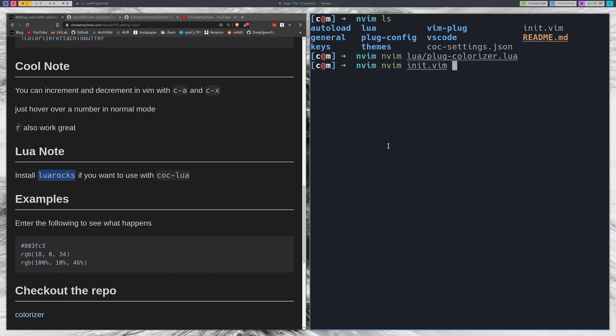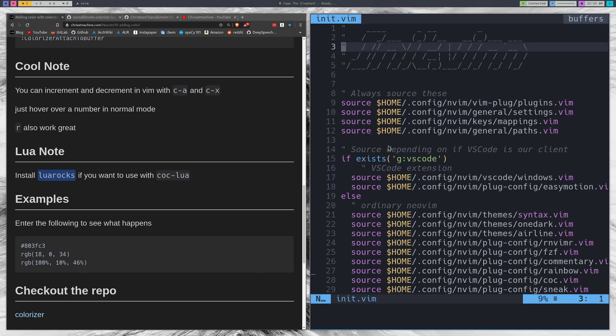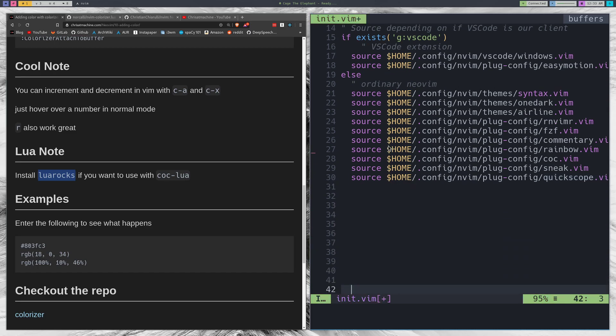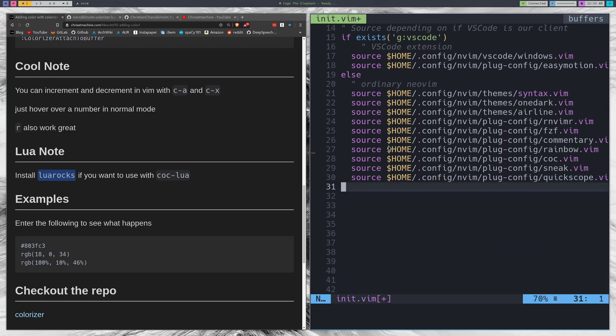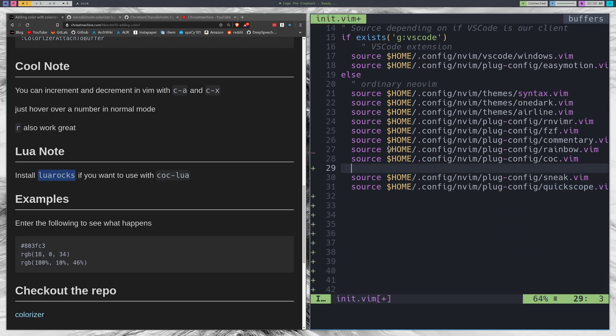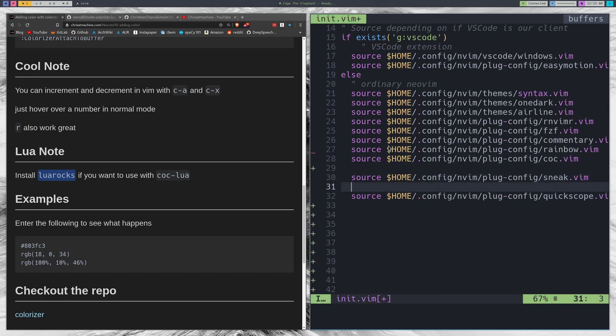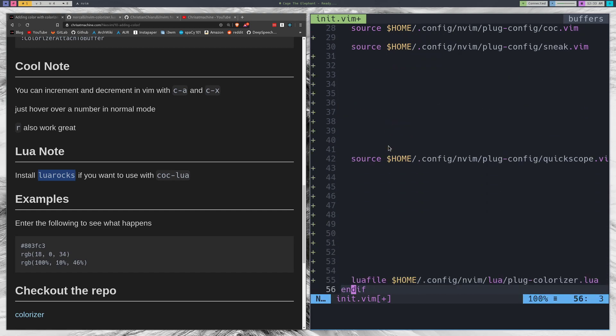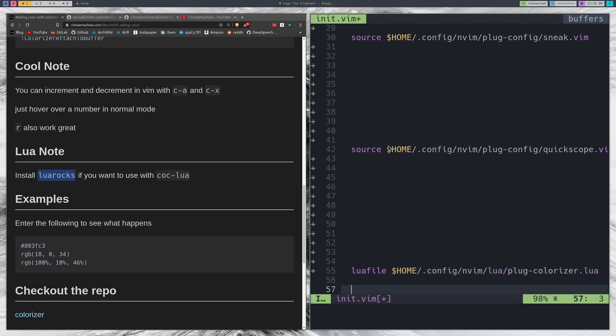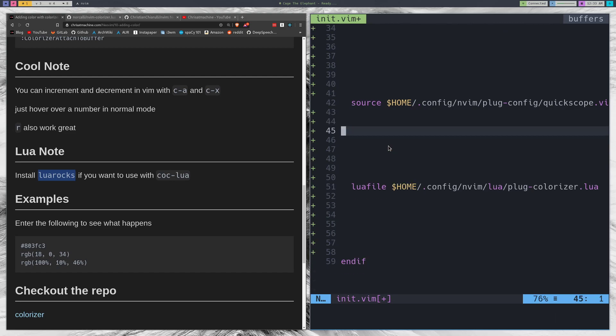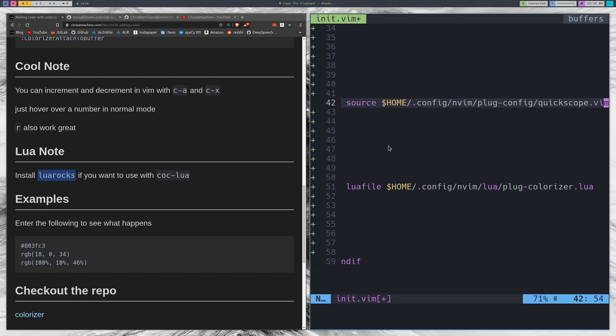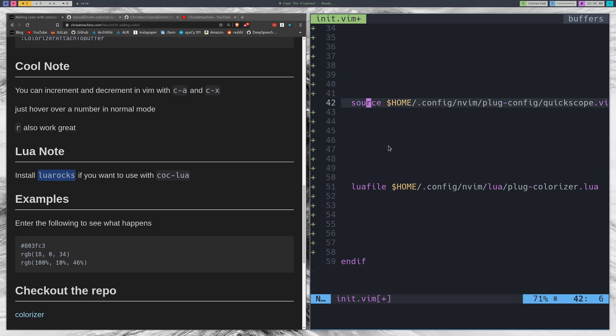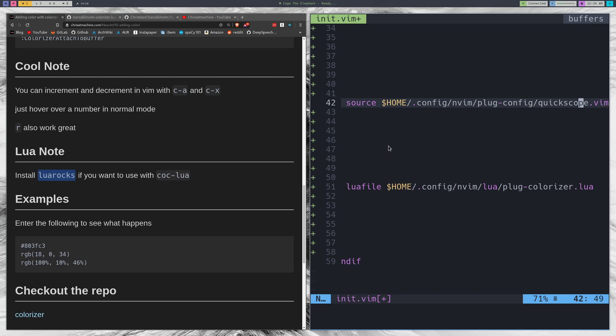Now let's open up init.vim. Init.vim is typically where we just source all of our other files. Let's take a look at this Lua file compared to one of our normal source files. Basically it's not too different except for instead of typing source you'll put lua file in front of it and then just the extension all the way to .vim for this one and all the way to .lua for this one.